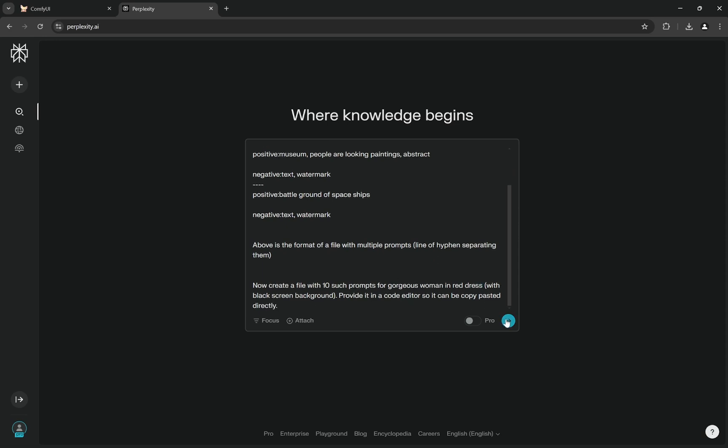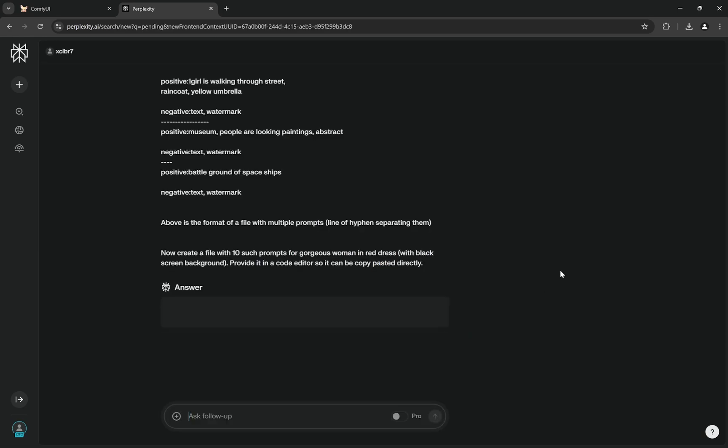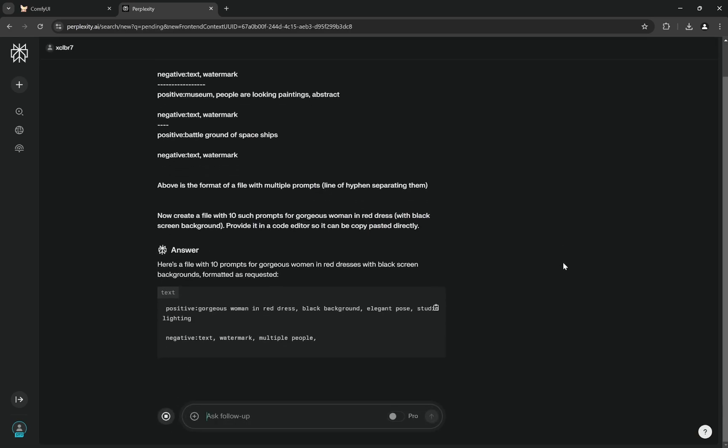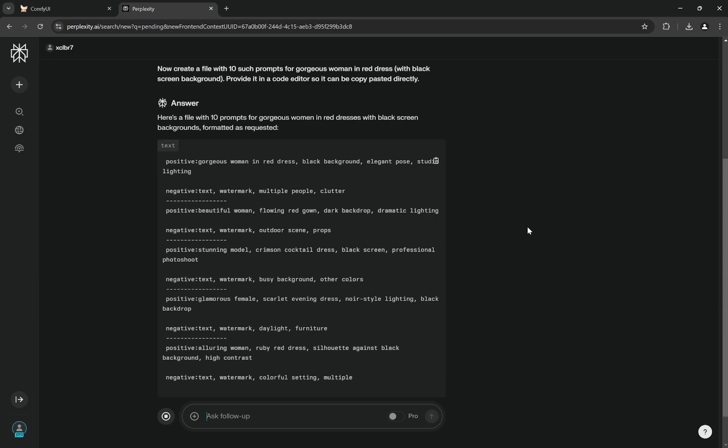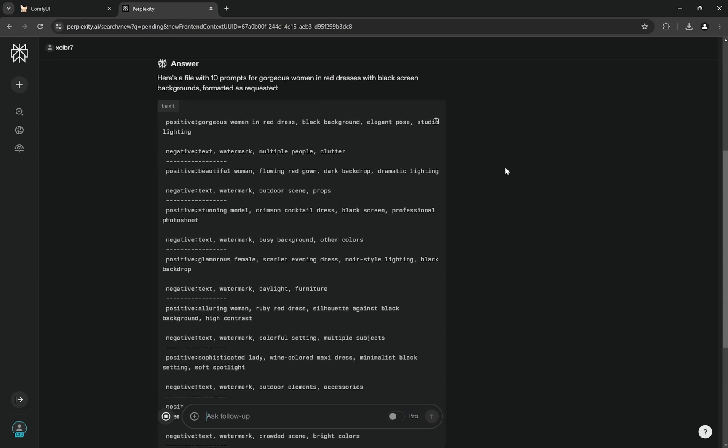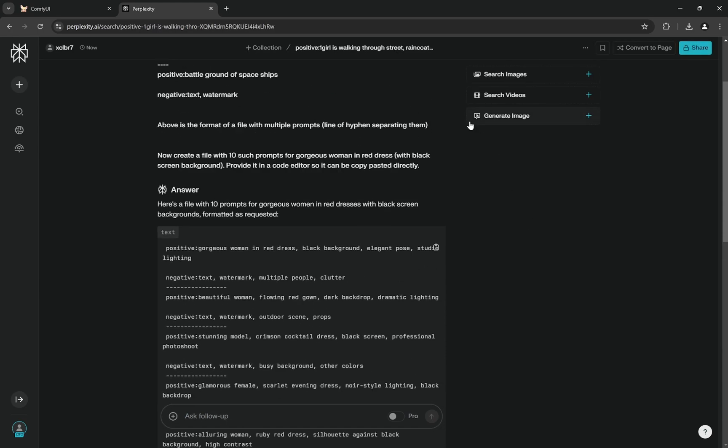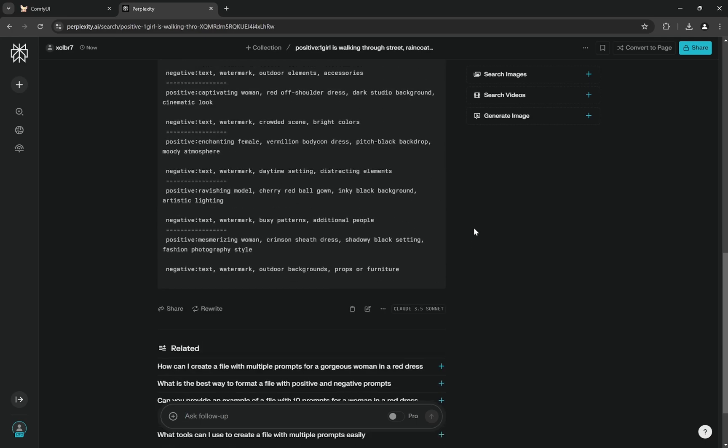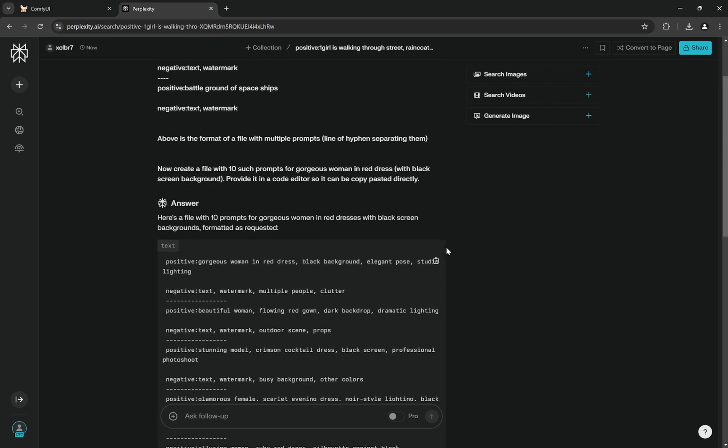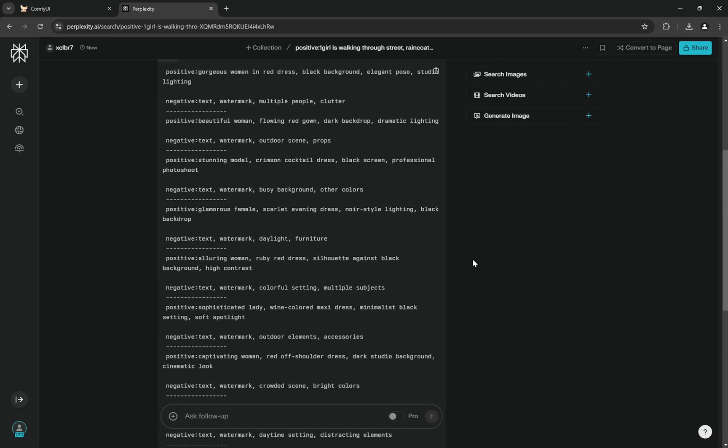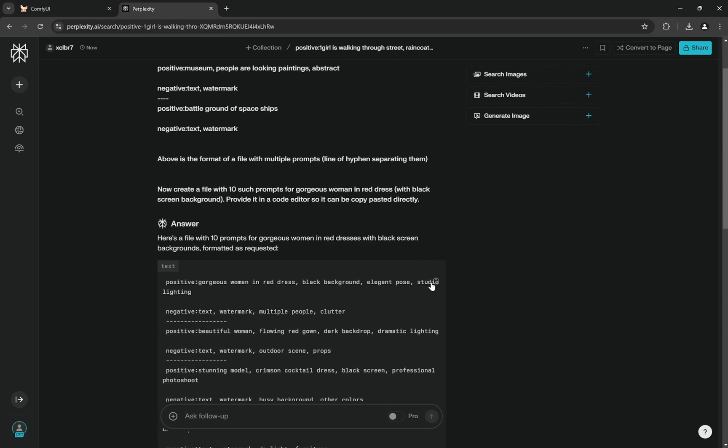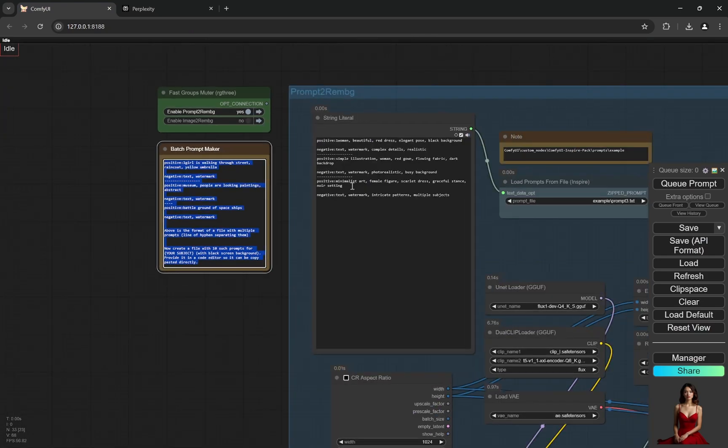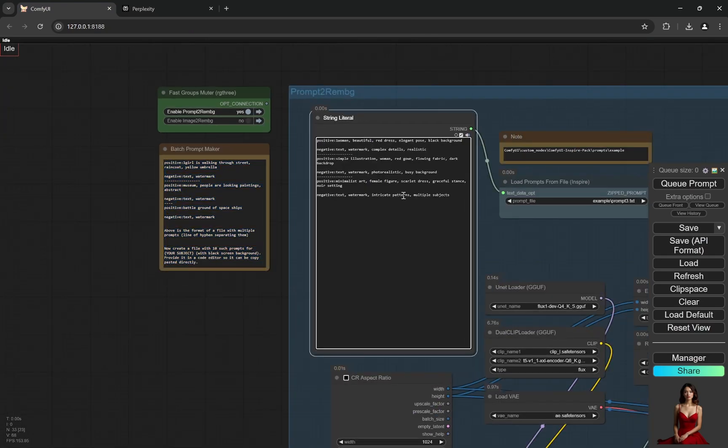I have put gorgeous woman in red dress, and now when I run it, you can use ChatGPT or anything as well. I am using Perplexity. You see there is this copy button, and when you use something in code editor this generally comes up. You can directly copy it from here and then you can paste it here.